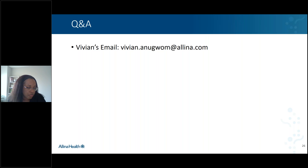Karen asks: did you include assessing the level of shared decision-making used at the different sites? No, we didn't get to that point.